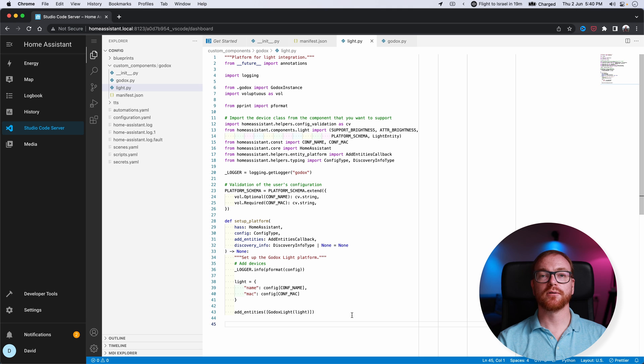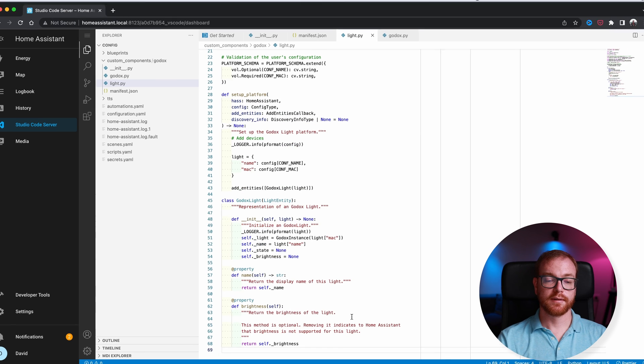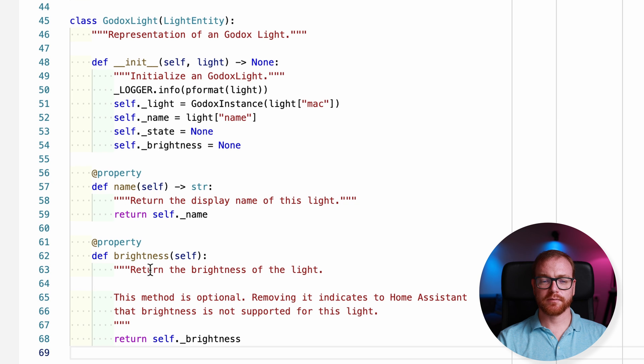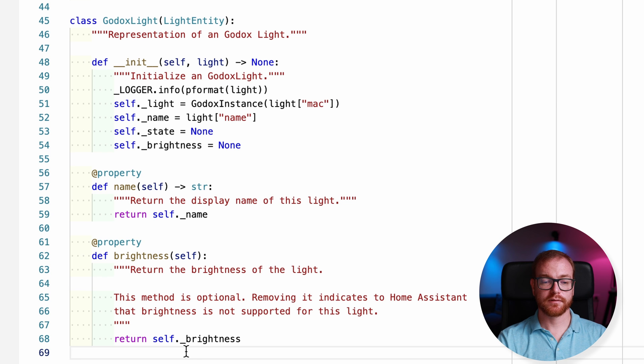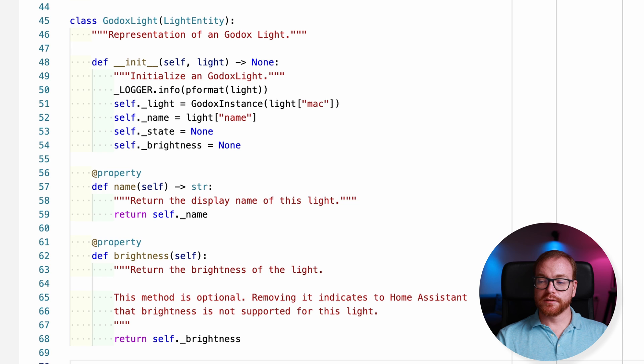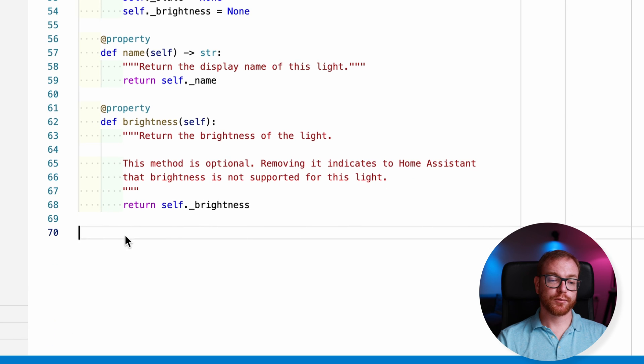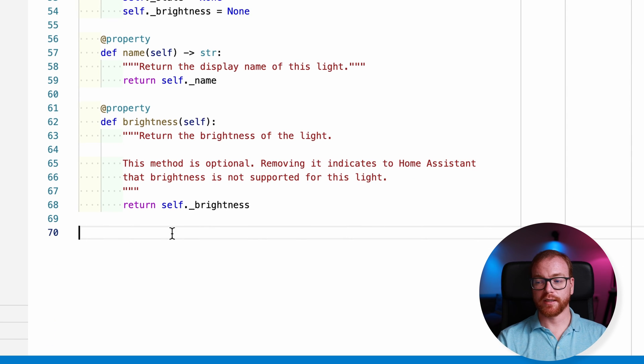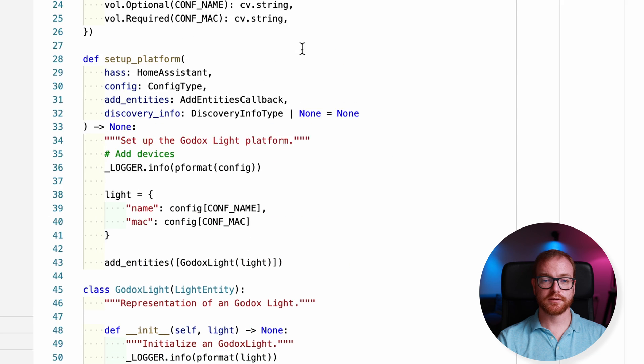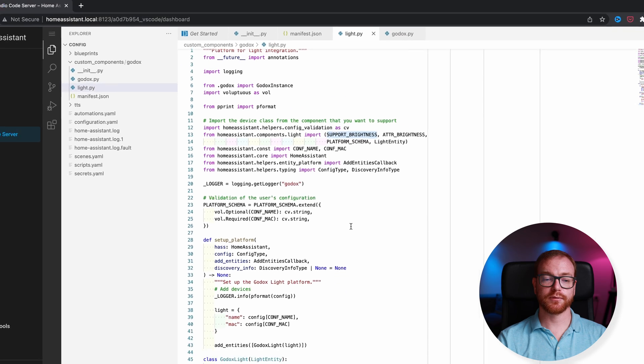Next, we define the GodoxLight function class itself. And here I define all kinds of basic getters, like the name of the light, brightness, that returns from the class itself. And next, we need to tell Home Assistant what features does that entity support. In this case, that light supports only brightness. It doesn't support color. So supported features, return support brightness. Support brightness, we defined here on the top.